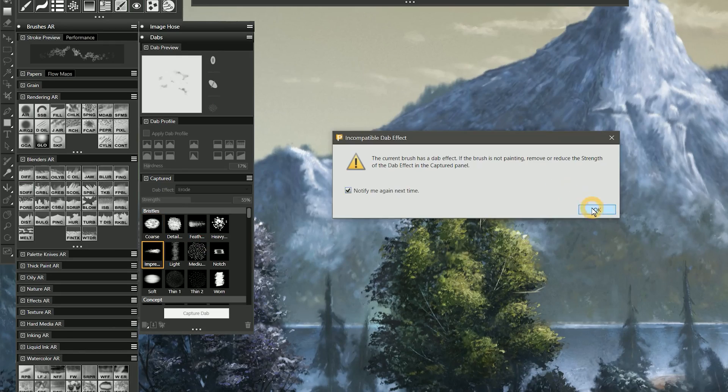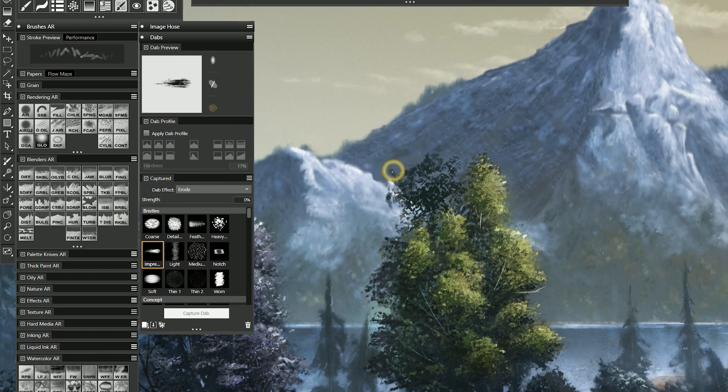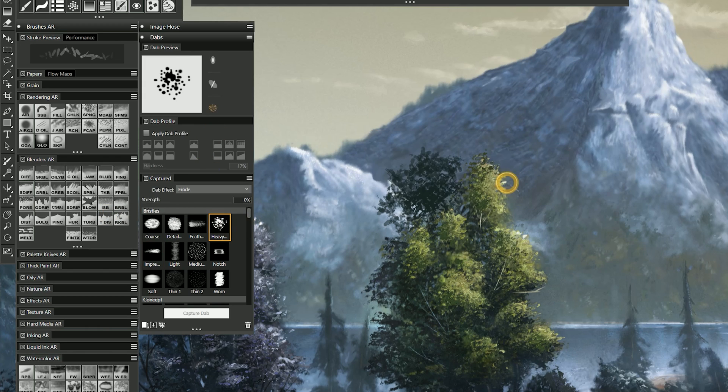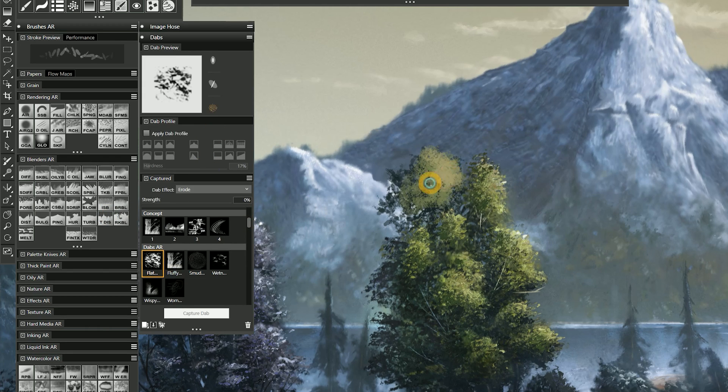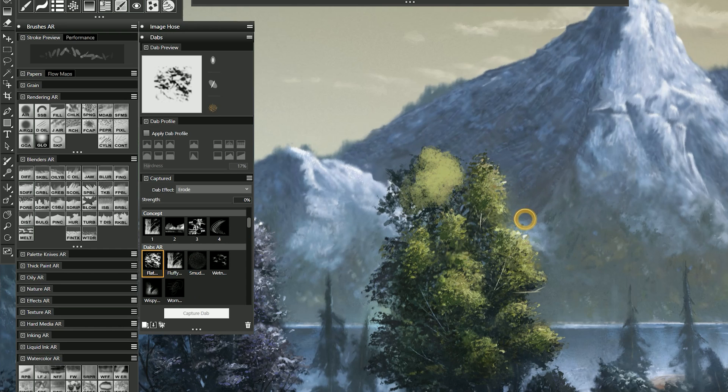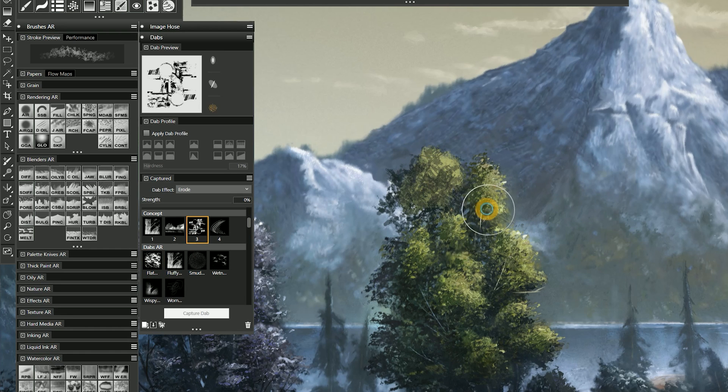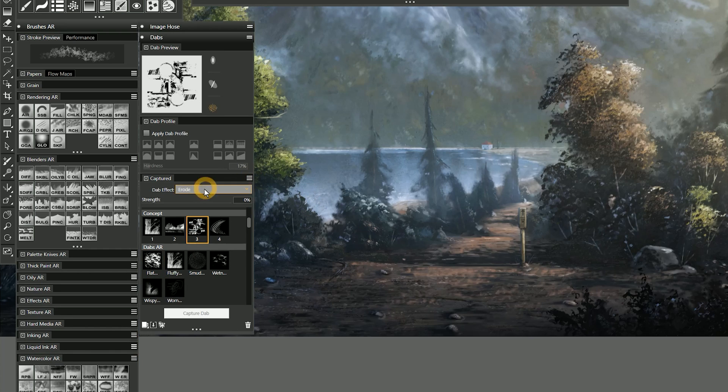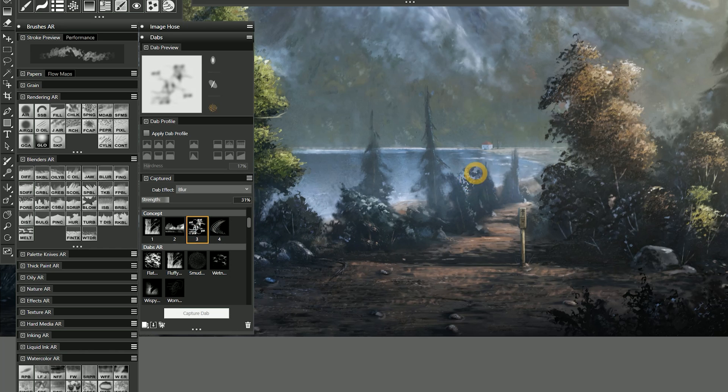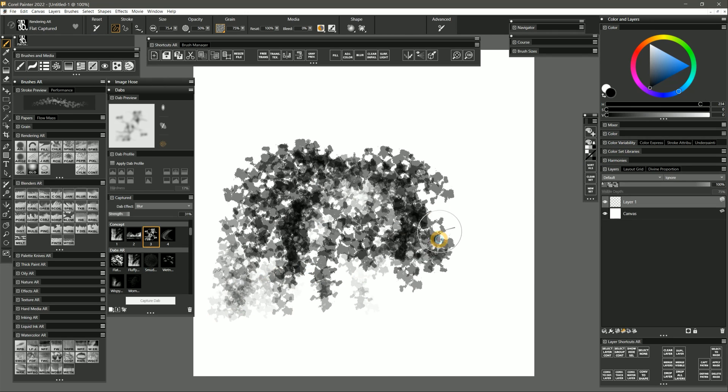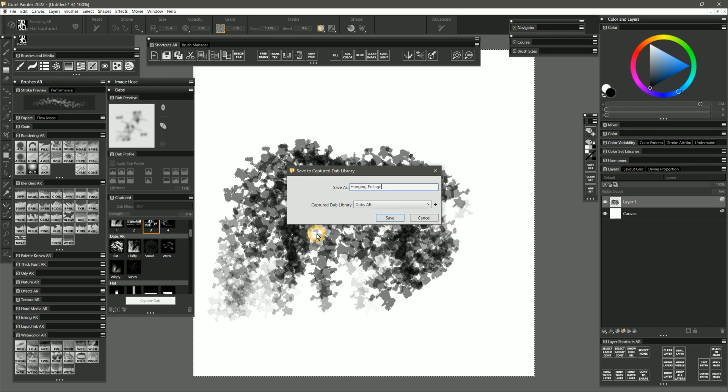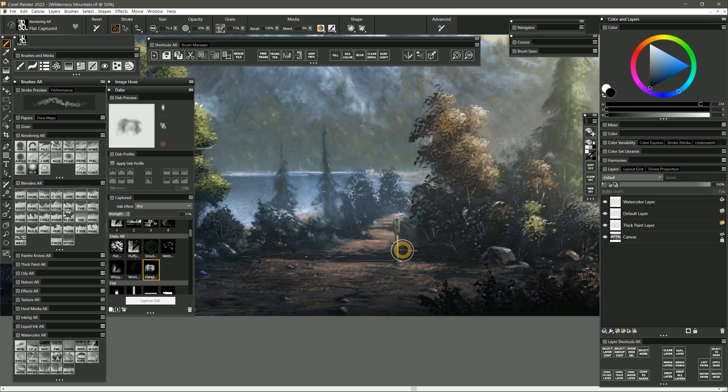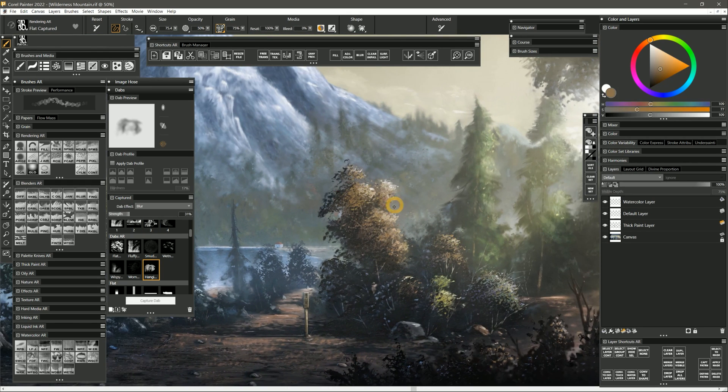For example, whenever I'm painting foliage, I can simply change the dab shape to get different tree effects without having to switch between a bunch of different variants. If I wanted to make the trees look more distant, I can even soften the edges of the dab. Or I can easily paint a custom dab and then capture it right into the Captured Library without a lot of hassle.